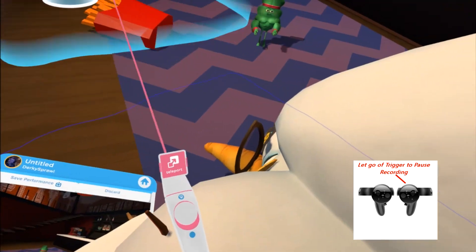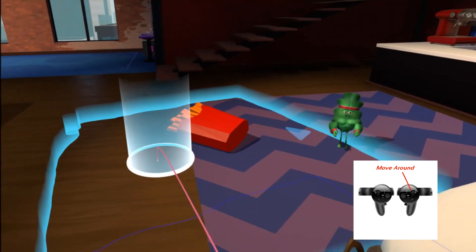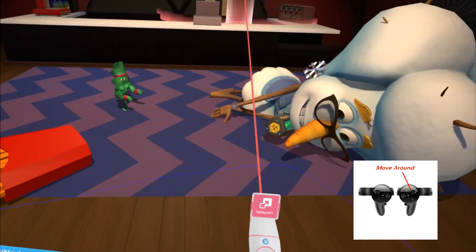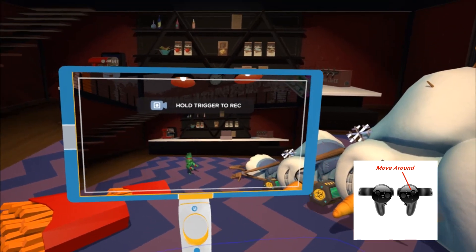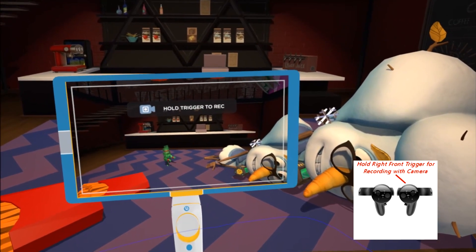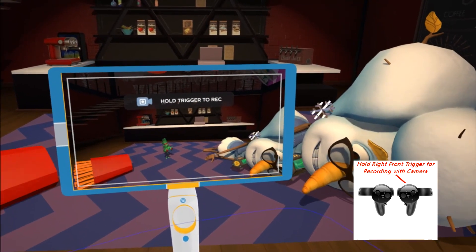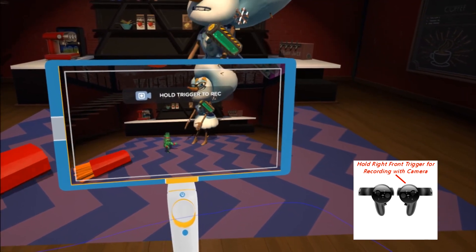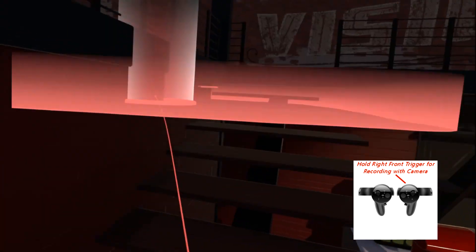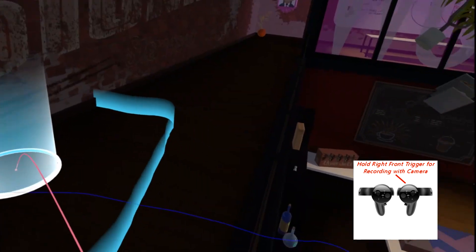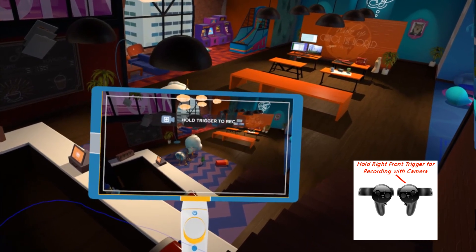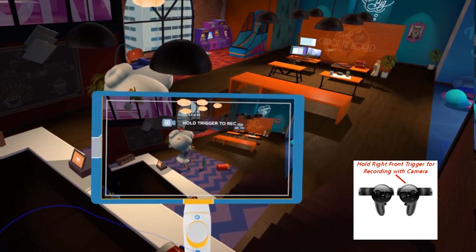After letting go of the trigger you can bring the camera back up or teleport to a different place to get a different angle. When you push down the front right trigger again it'll start recording from that new position. You can get additional shots from different spots — for example, recording from up high for a different perspective.